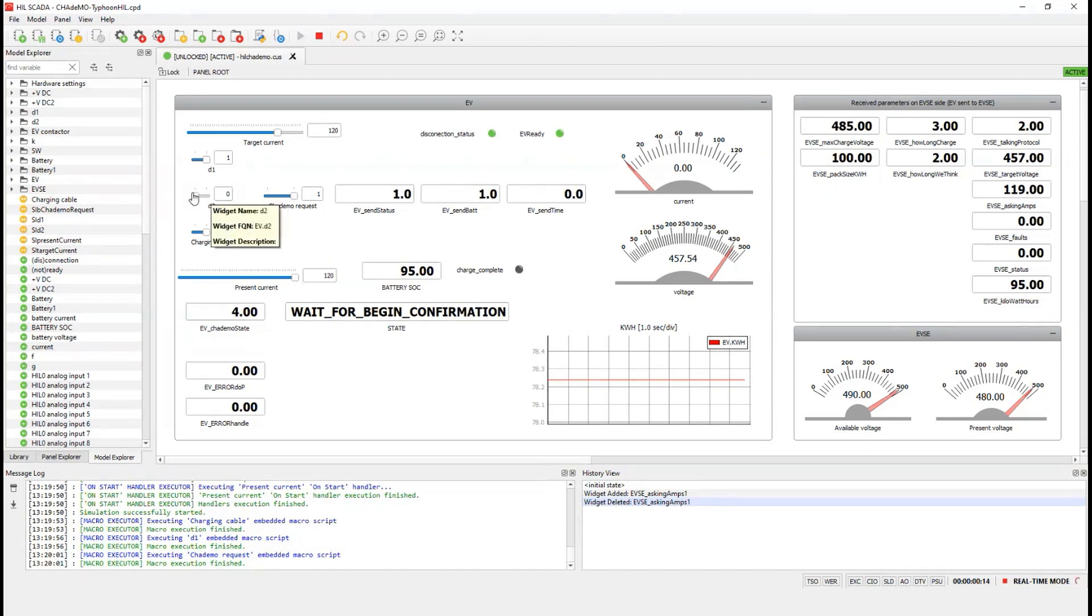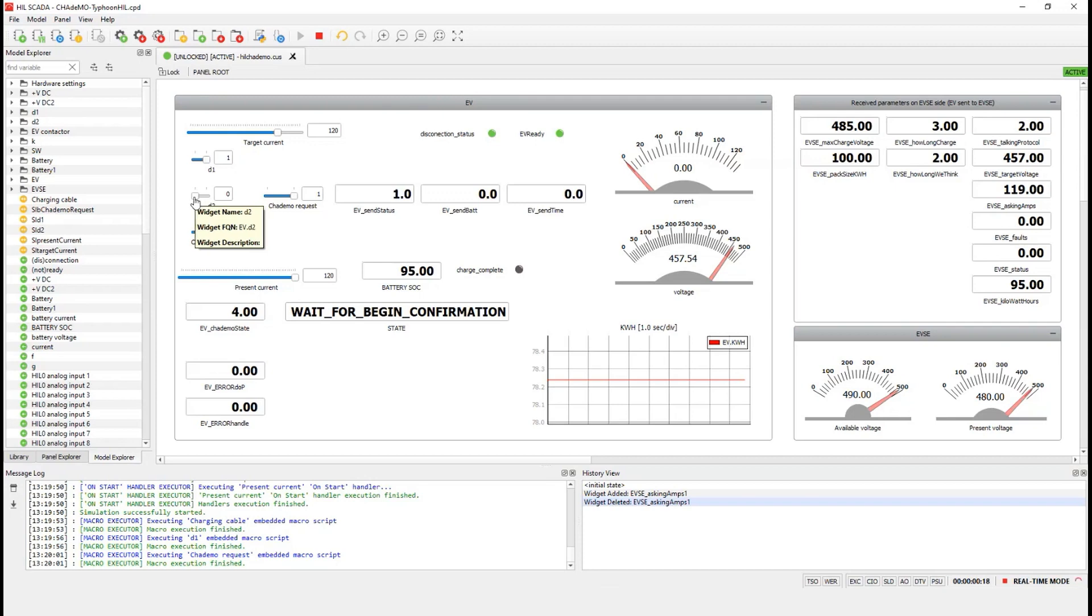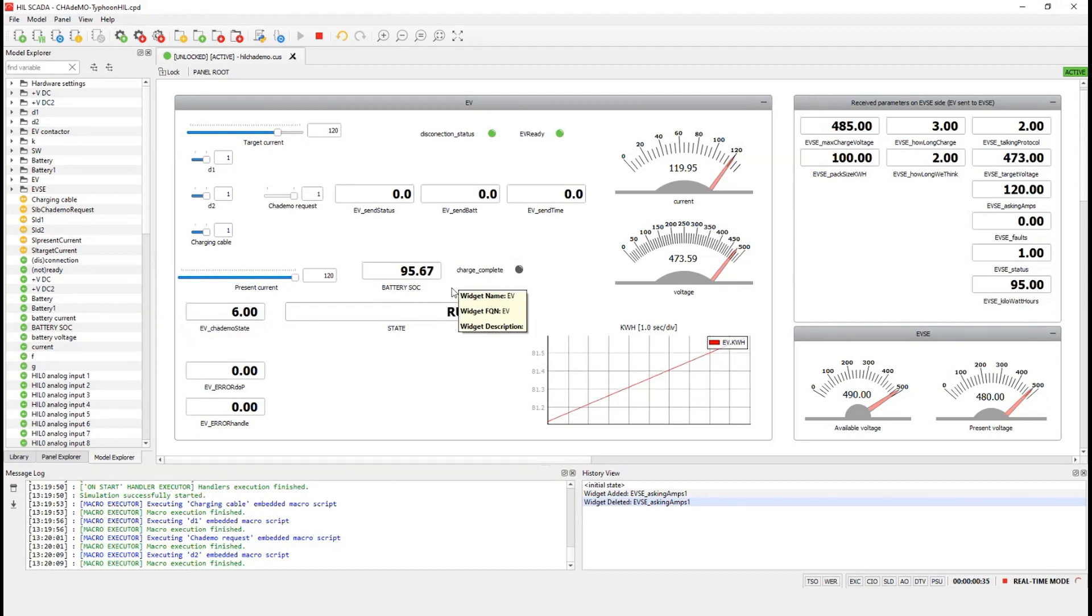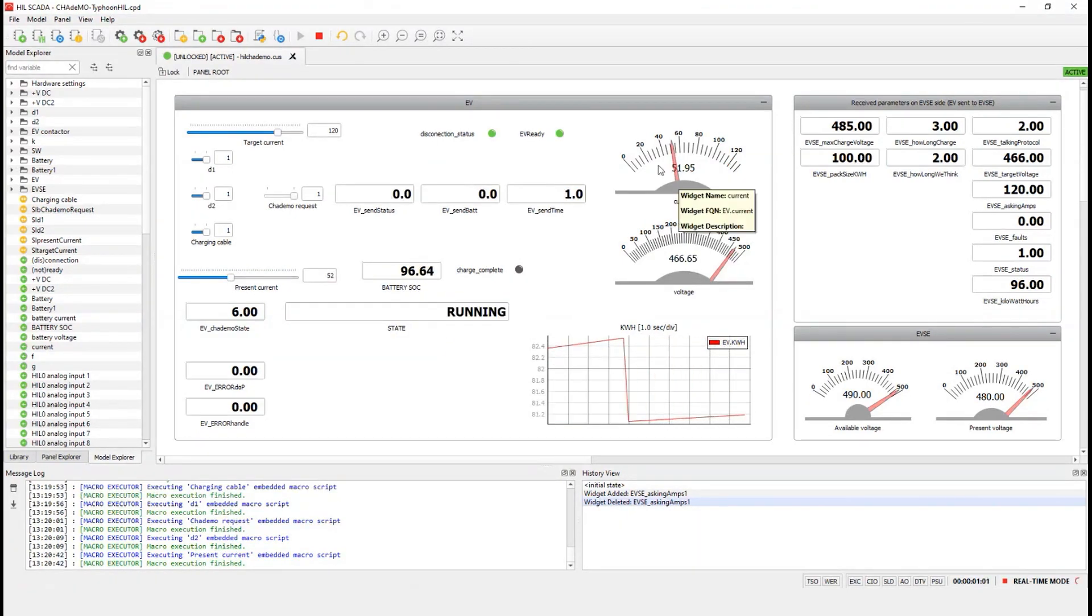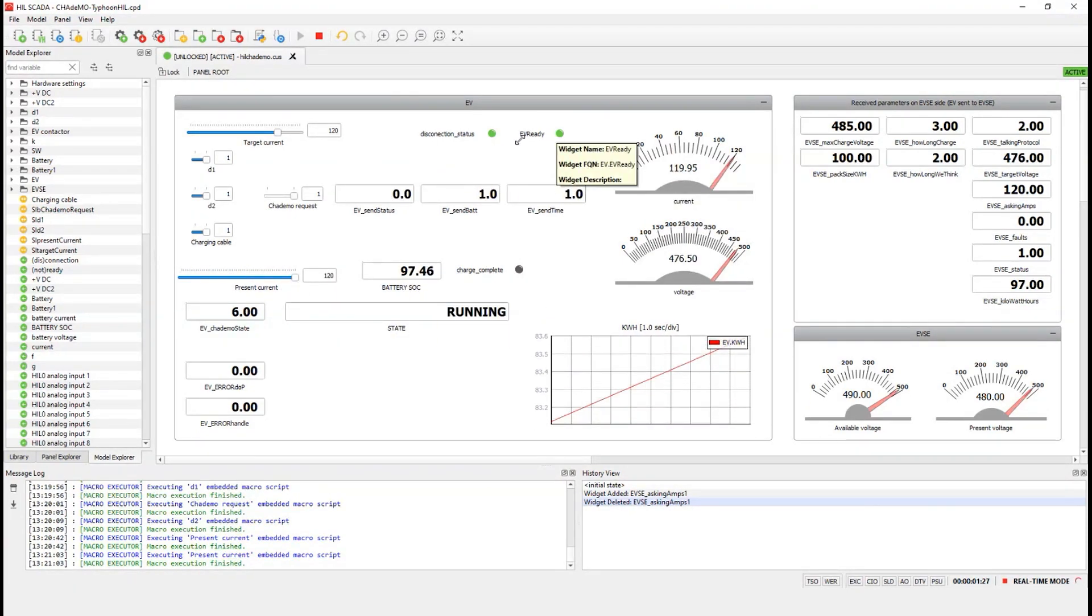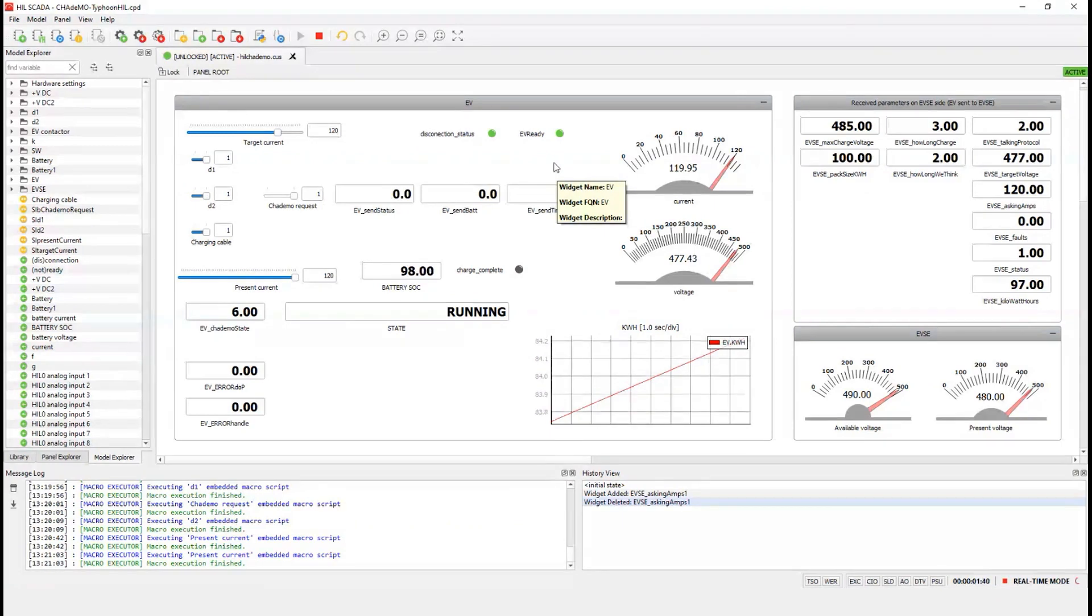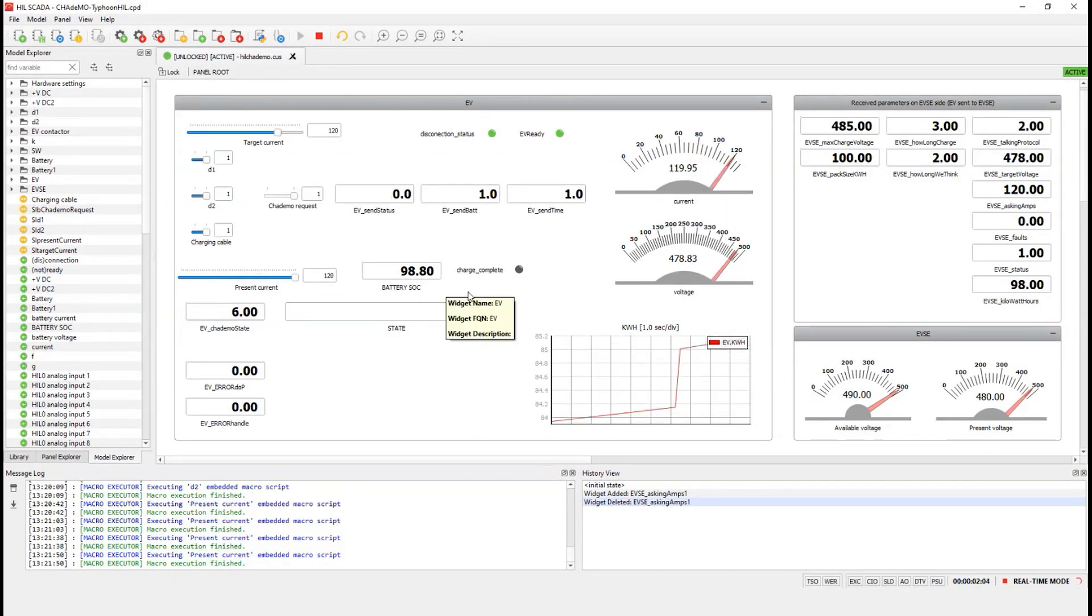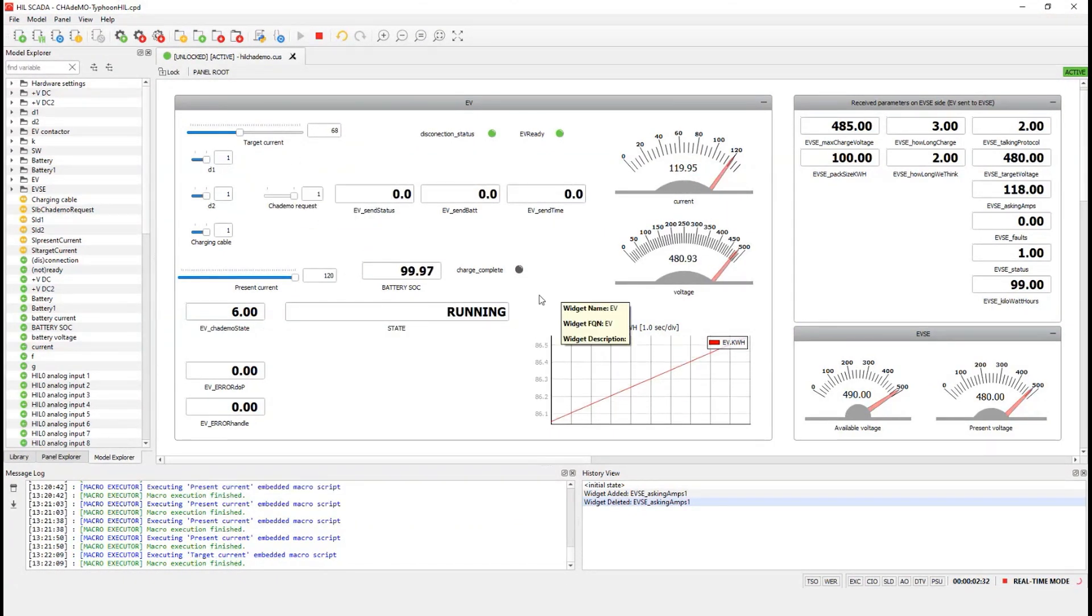Now we've entered a running state, and the battery is being charged. It is possible to see that the battery state of charge, or SOC, is increasing. By changing the present current, we change the current requested by the EV to the EVSE. This will affect the speed of charging. When 100% battery SOC is reached, we are fully charged, and the charging session stops.